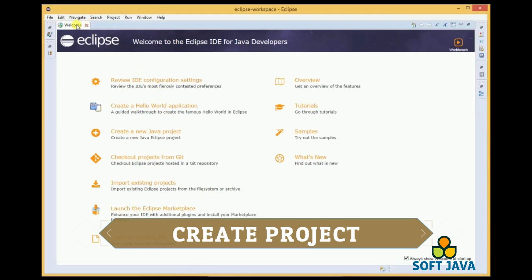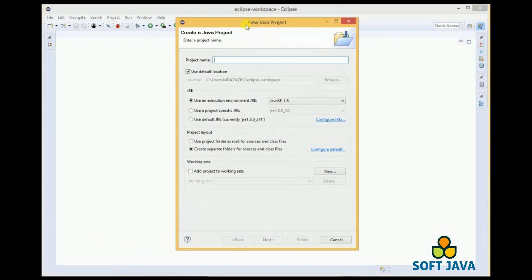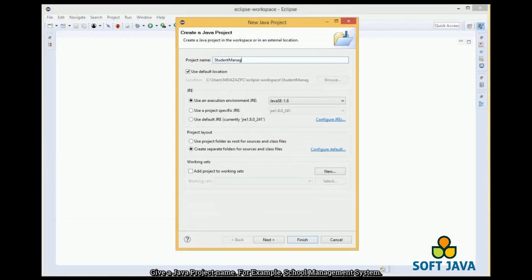To create a new project, we need to perform the following steps. Go to file menu. Select new and select Java project. Give a project name, for example, school management system.